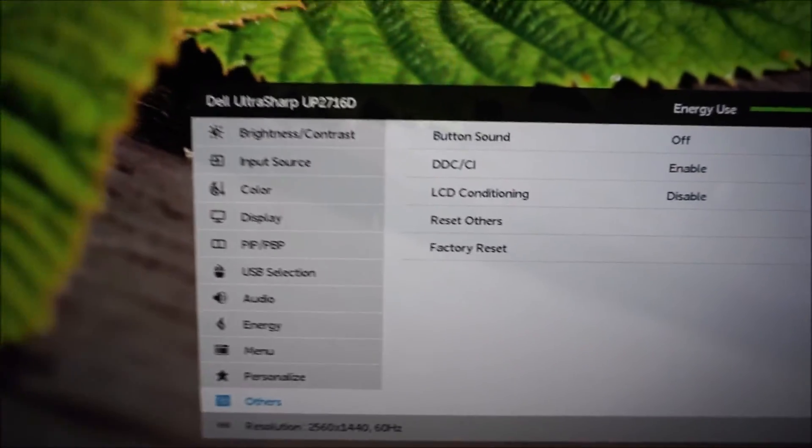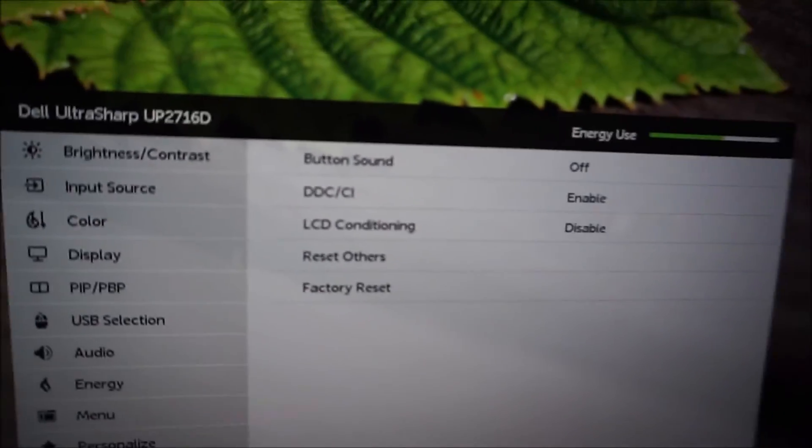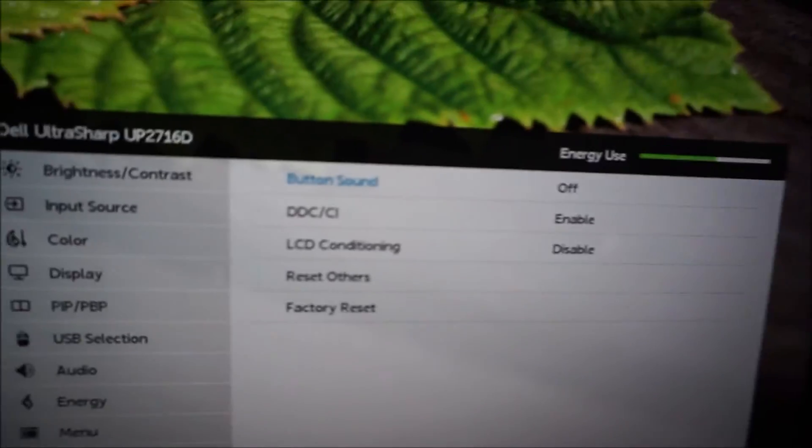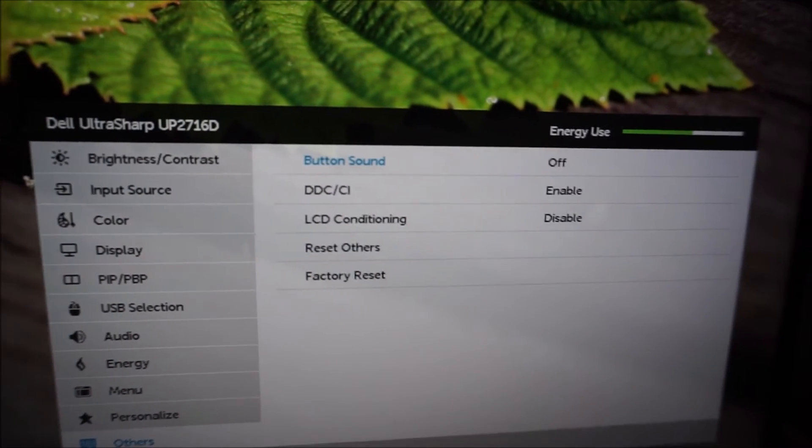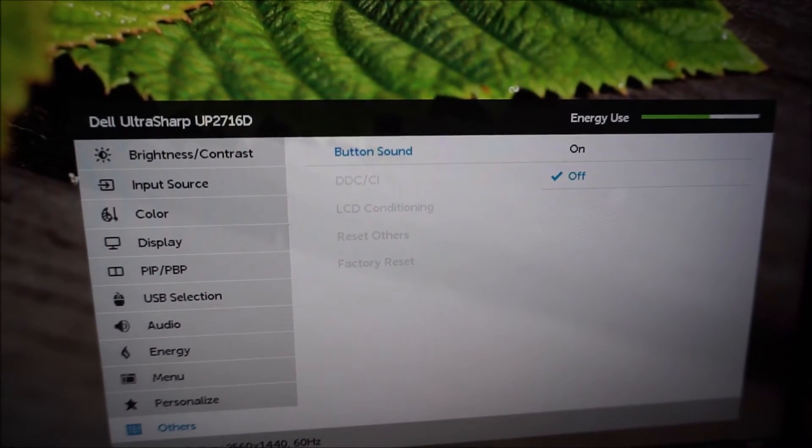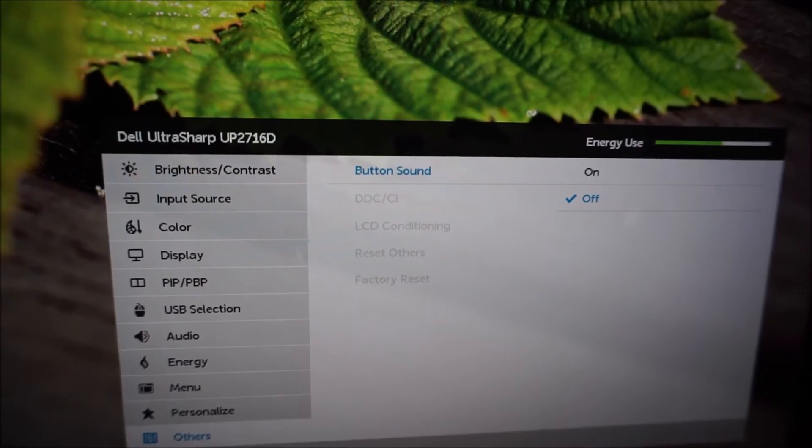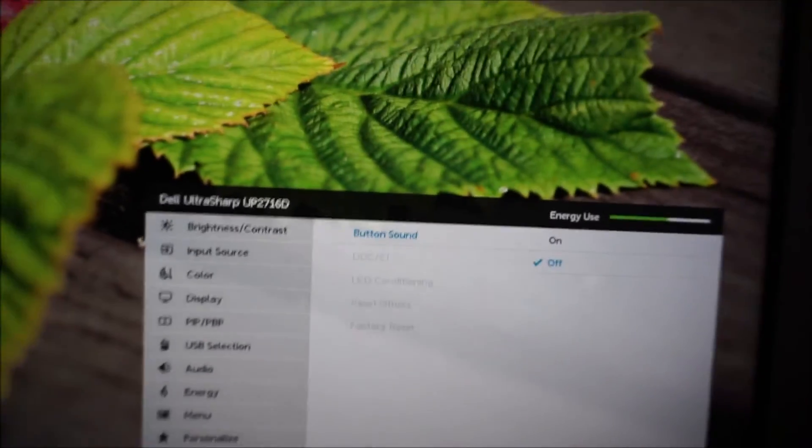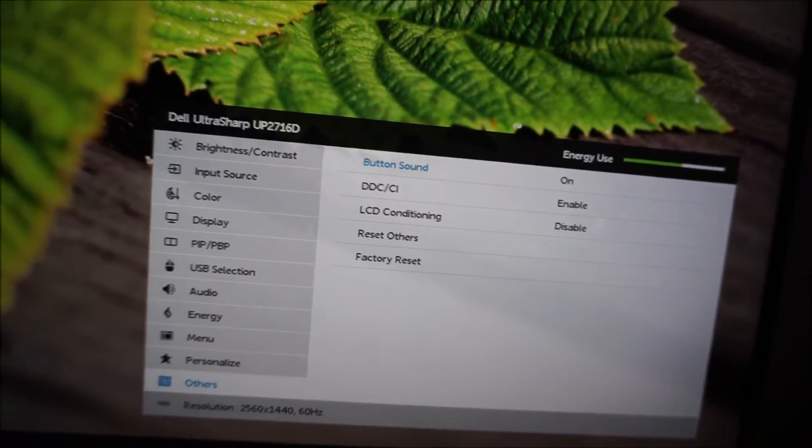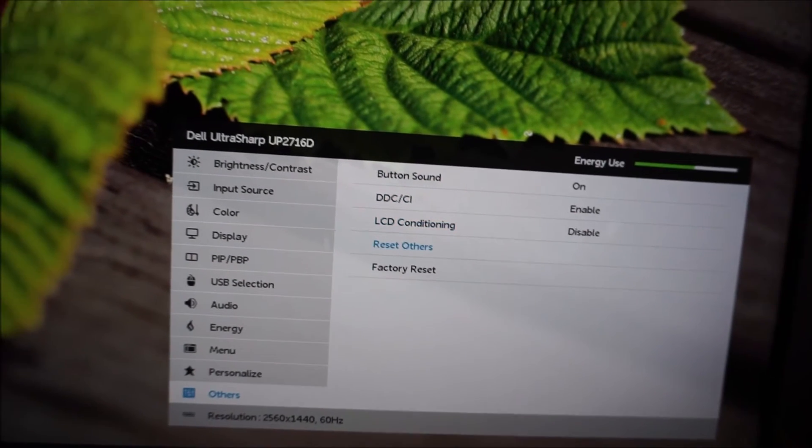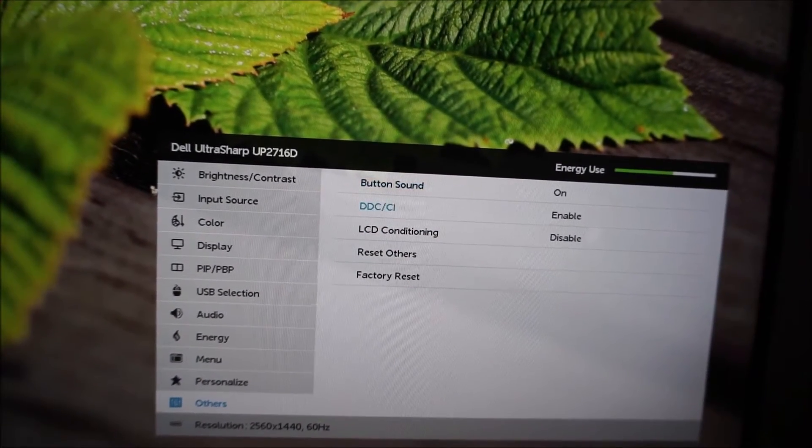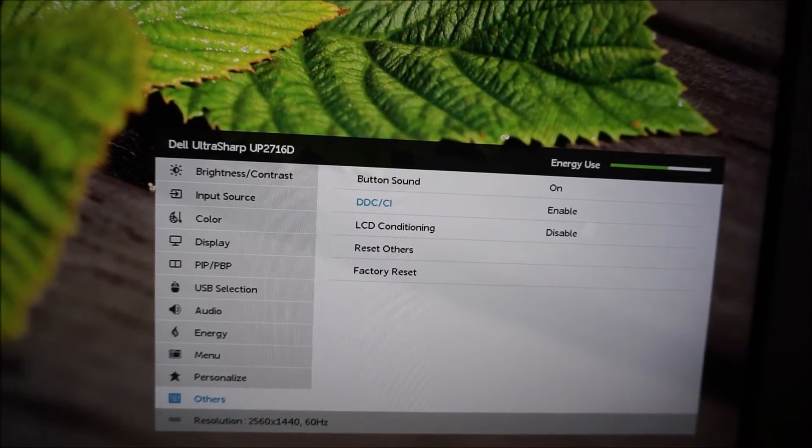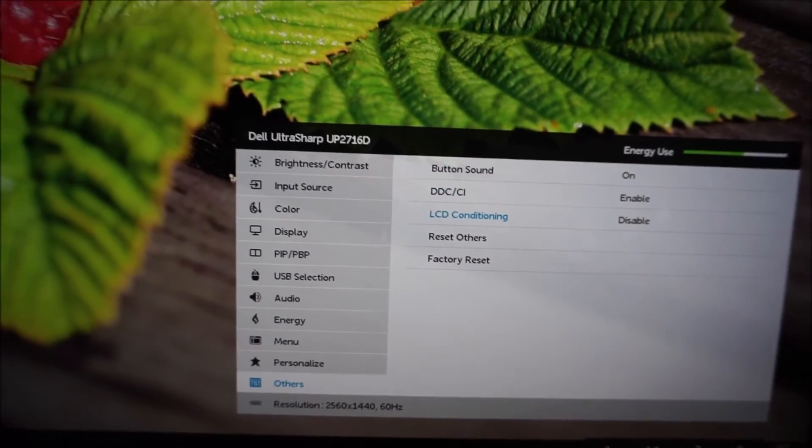Finally there's others, and this has one absolutely infuriating feature which fortunately is off by default, and that's the button sound. And I don't know why they've even added this to be honest, but if you turn it on...